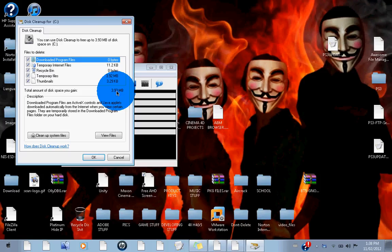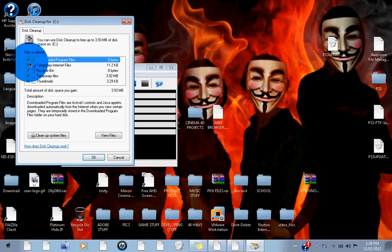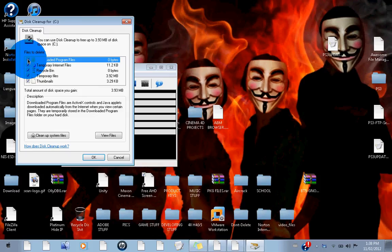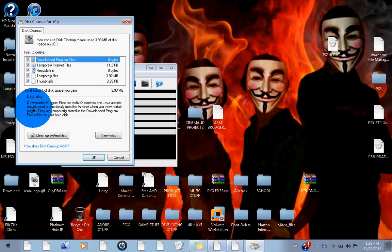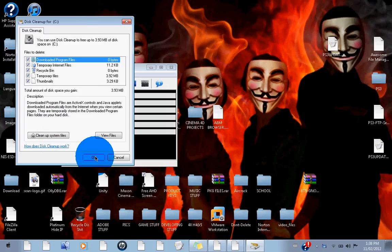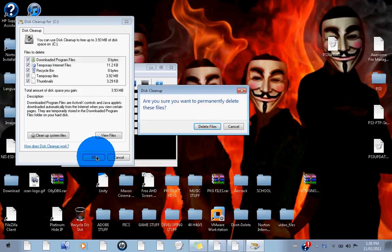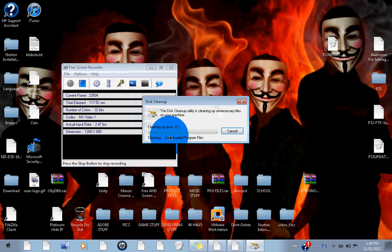You're going to have a longer list than me, so whatever you have, it's going to be unchecked. Just go ahead and check them all and click OK. Click delete files and just let it do its thing.